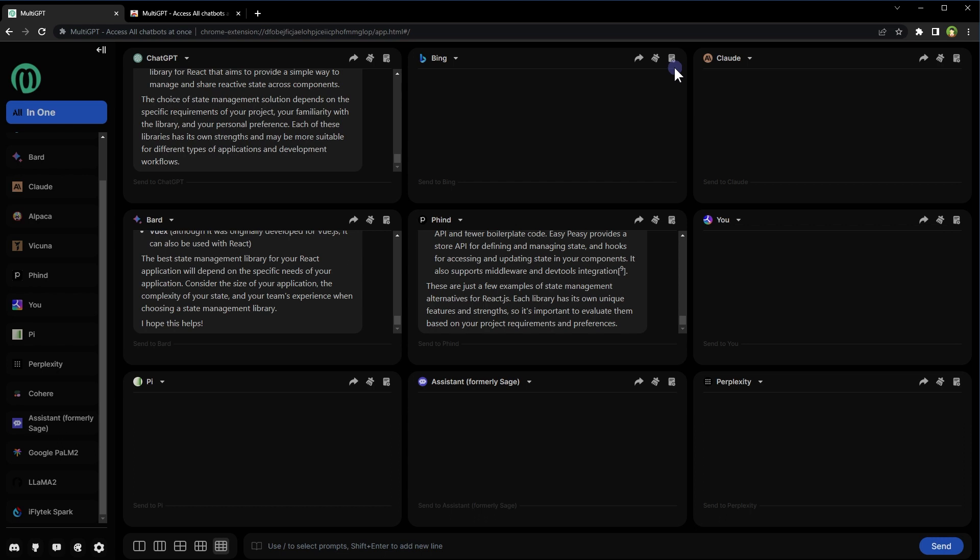This service has got more than 15 chatbots available. You can chat with nine simultaneously. It can also access the web because some chatbots available here can access the web. It's free without limits. But maybe yet, you don't need any API keys to use it. Install the extension and start using multiple chatbots.